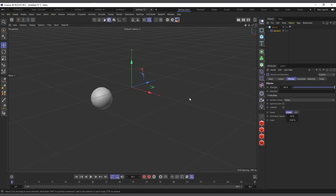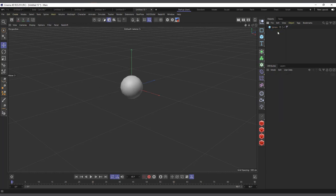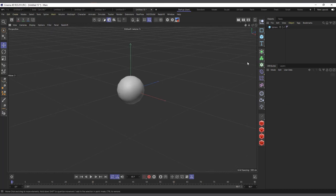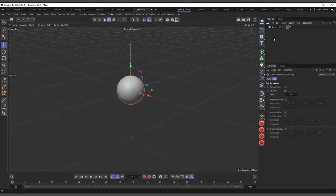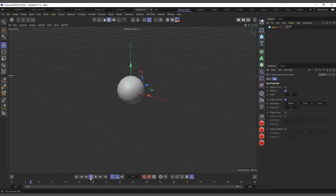While we're talking about randomness, let's move to the next way of animating without keyframes — the vibration tag. I'll delete the random effector and we have the sphere back in the center. If I right-click the sphere and come to animation tag and add Vibrate, you can see this tag has been applied. If you hit play nothing happens, but you can enable the position, rotation, or scale parameter you want.